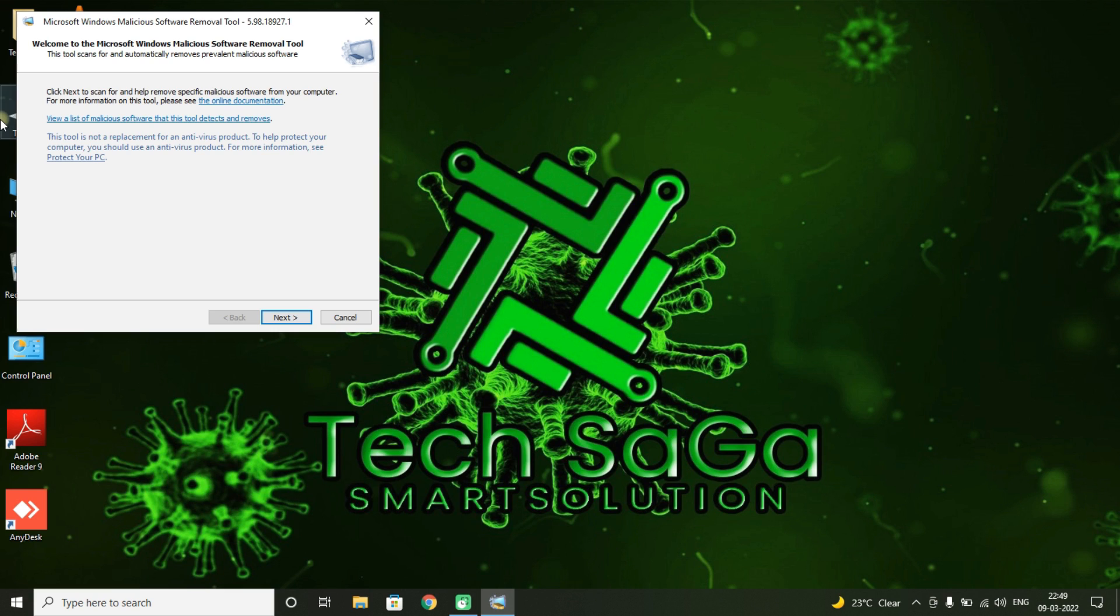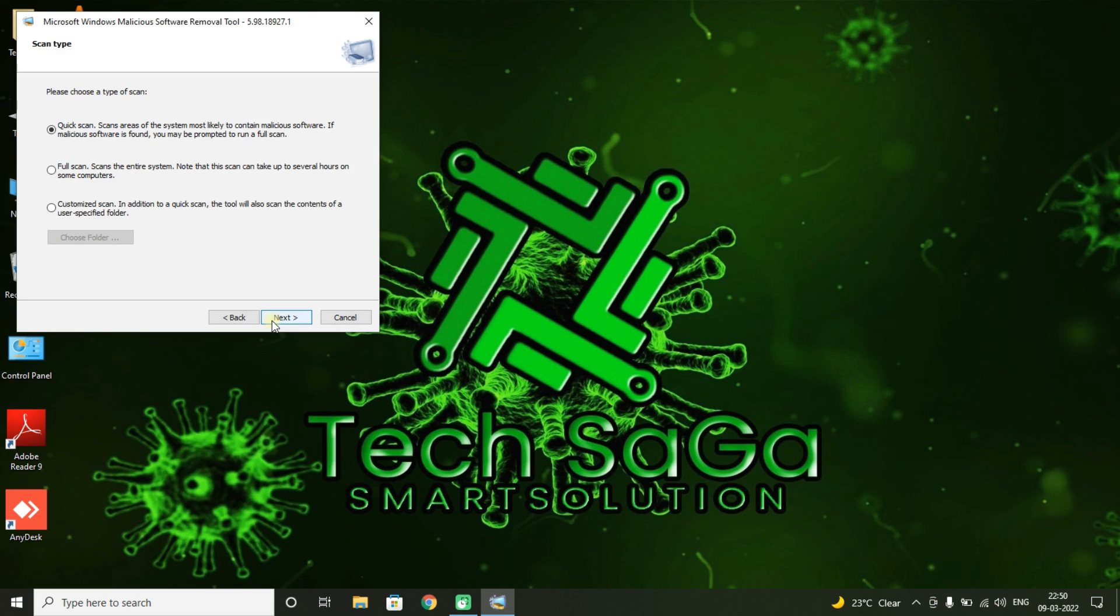Guys, now you will get a page showing 'Welcome to the Microsoft Windows Malicious Software Removal Tool' and click on Next.